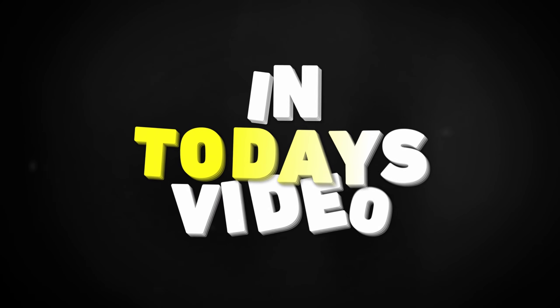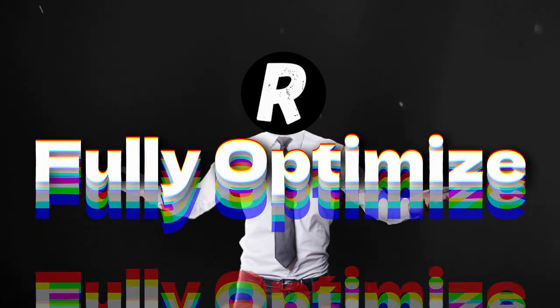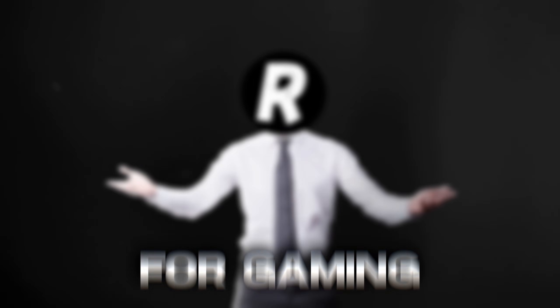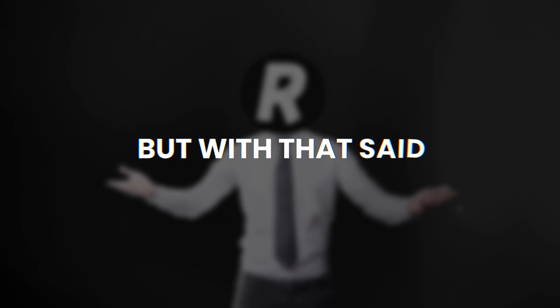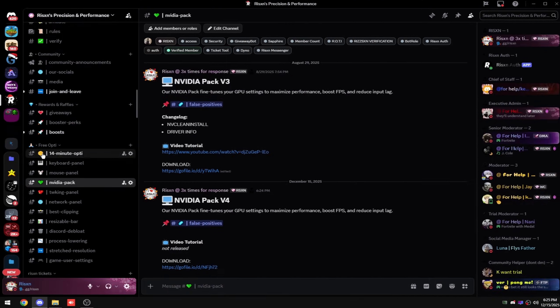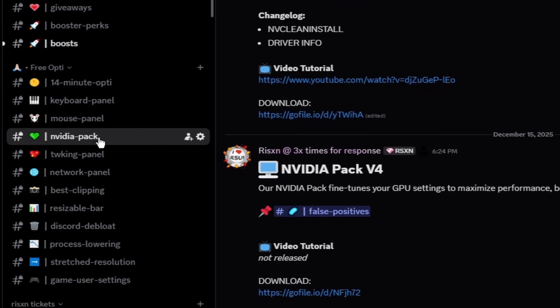Yo what's good guys, in today's video I'm going to show you how to fully optimize your NVIDIA GPU for gaming. But with that said, let's get into the video. On my Discord, go to the free opti section.